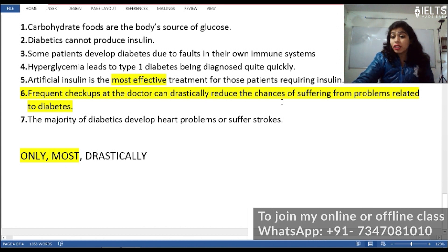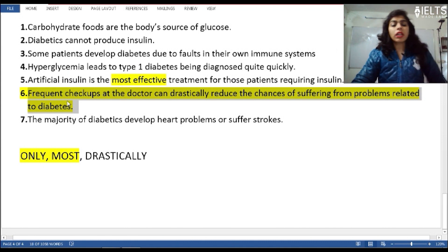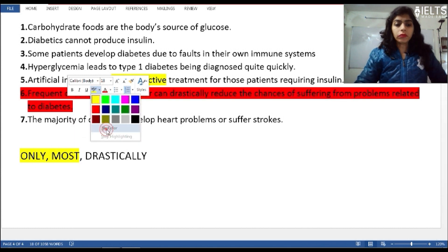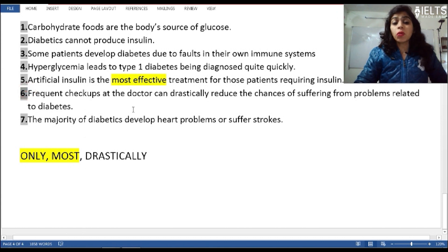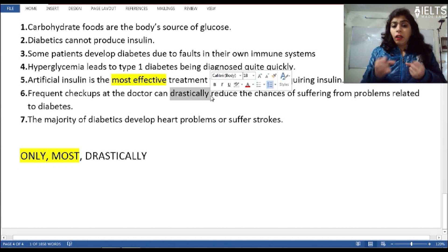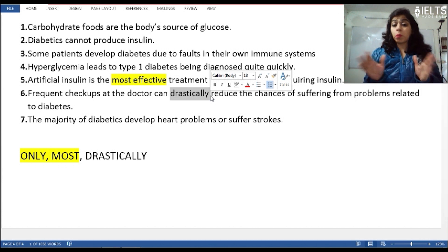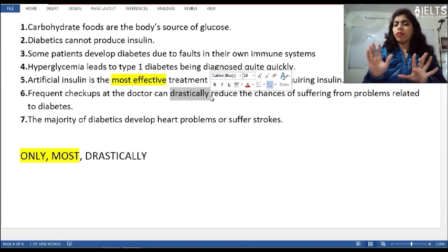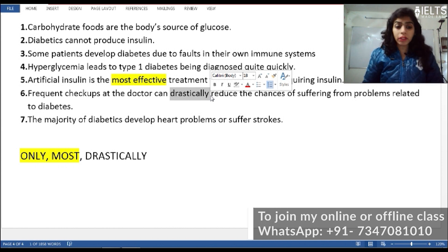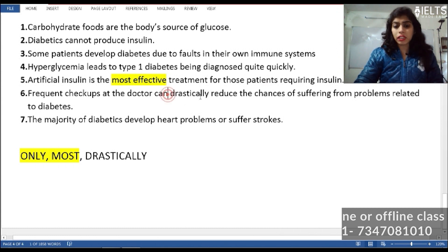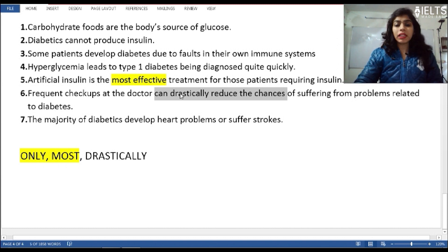Another example: 'Frequent checkups at the doctor can drastically reduce the chances of suffering from problems related to diabetes.' Here 'drastically' is the major controlling word. The passage might say checkups reduce the chances, but if it doesn't say 'drastically', then it could be False. But if the passage doesn't discuss frequent checkups at all reducing chances dramatically, then it is Not Given. The controlling word changes the entire meaning of the sentence.